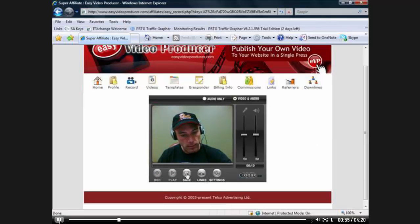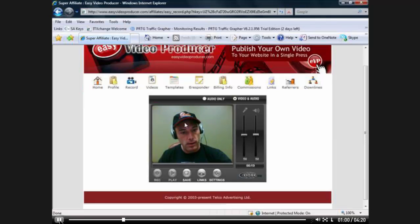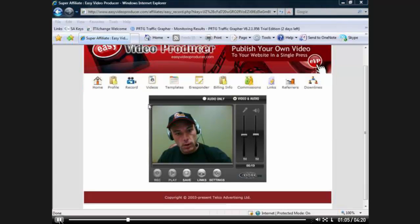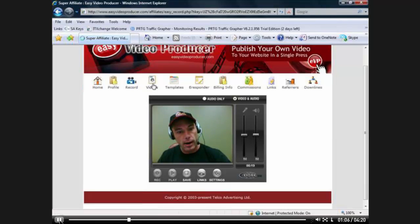Now you need to hit the Save button. And it's been saved to the database, so I'm going to close that. Then you come over here to your videos. I'm going to click there.